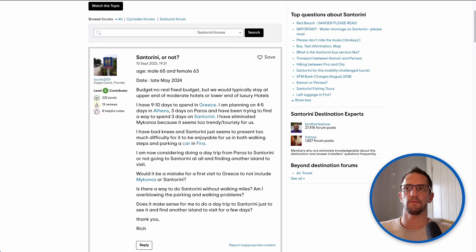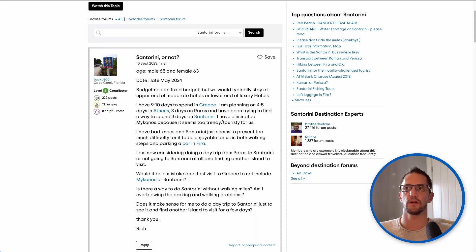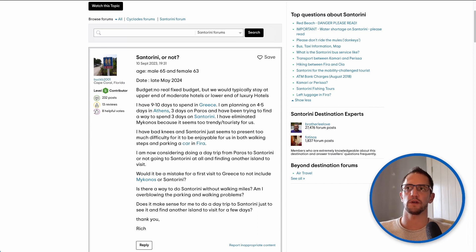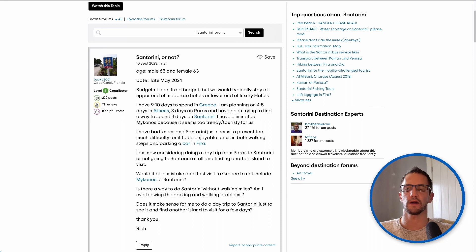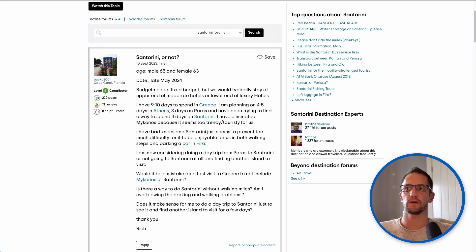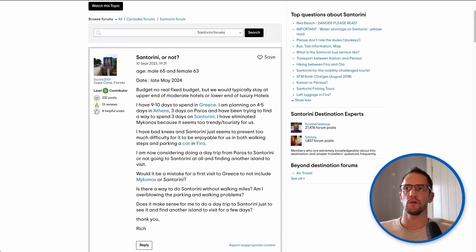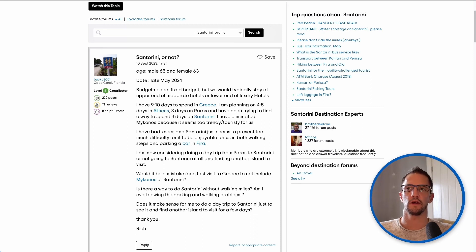I have eliminated Mykonos because it seems too trendy touristy for us. I have bad knees and Santorini just seems to present too much difficulty for it to be enjoyable for us in both walking steps and parking a car in Fira. I am now considering doing a day trip from Paros to Santorini or not going to Santorini at all and finding another island to visit.